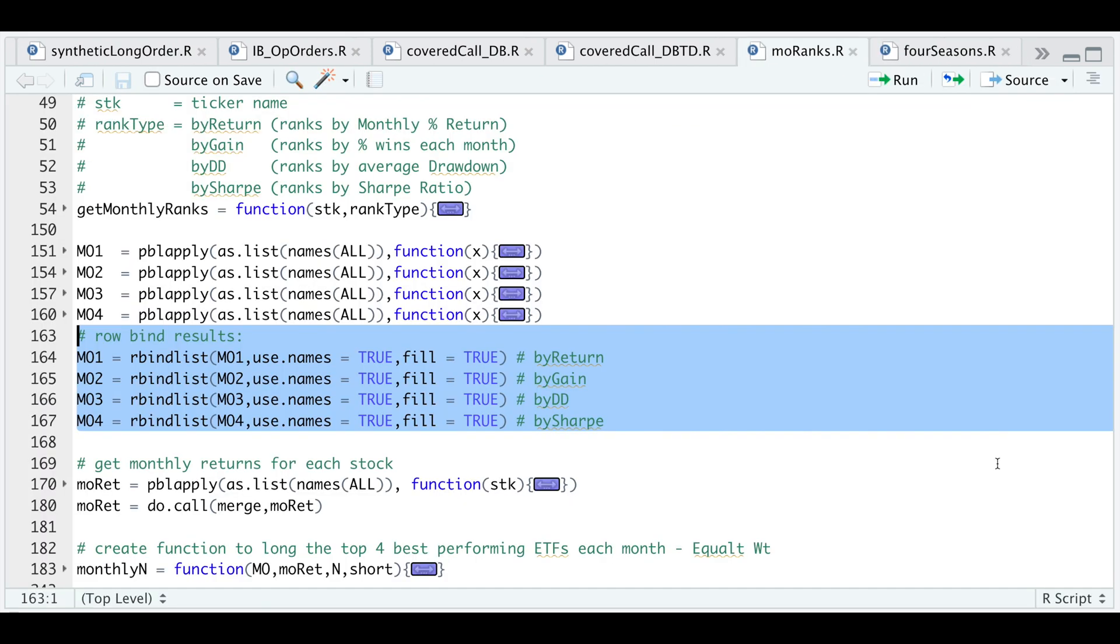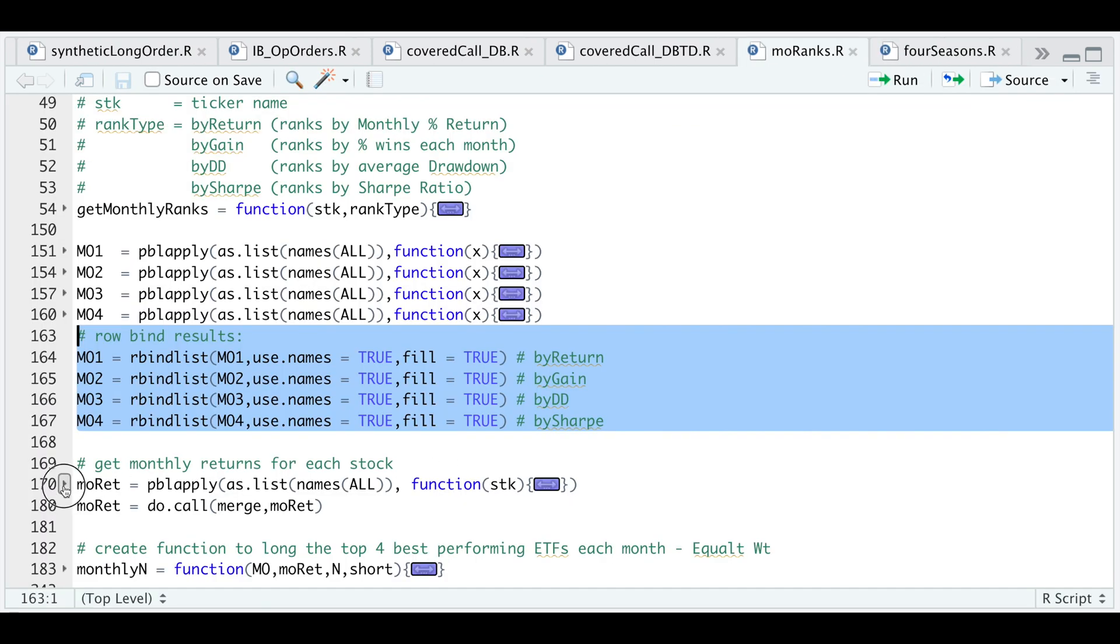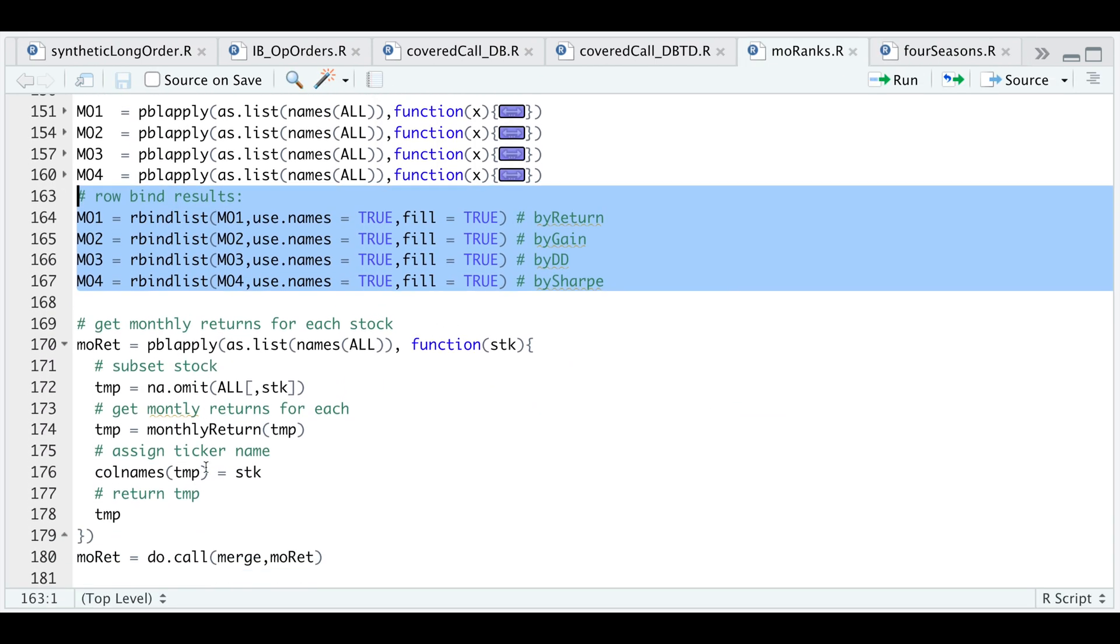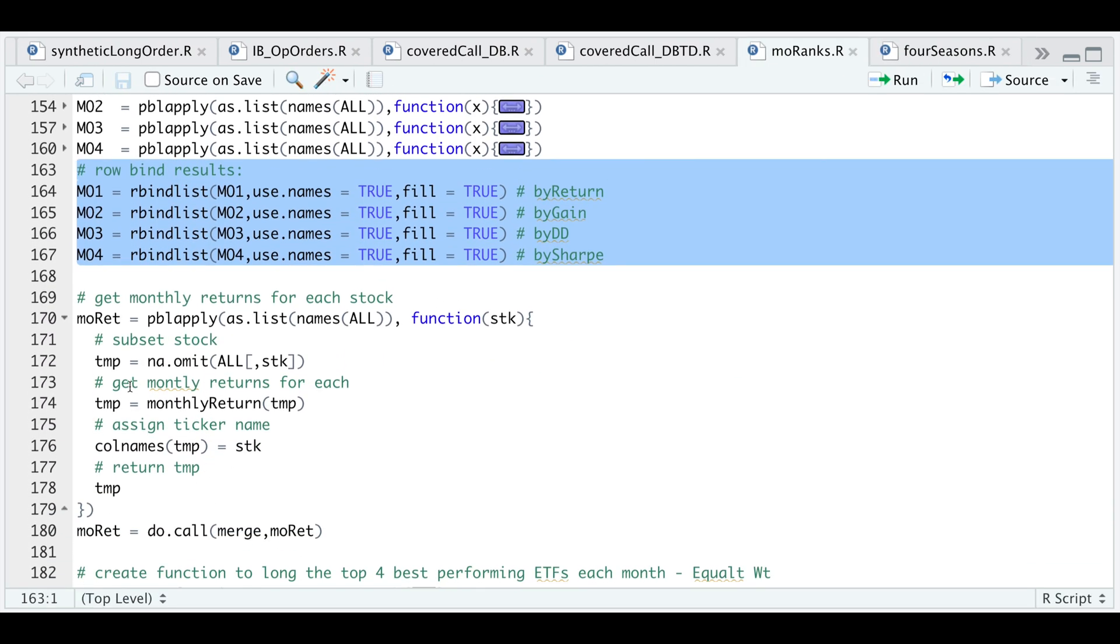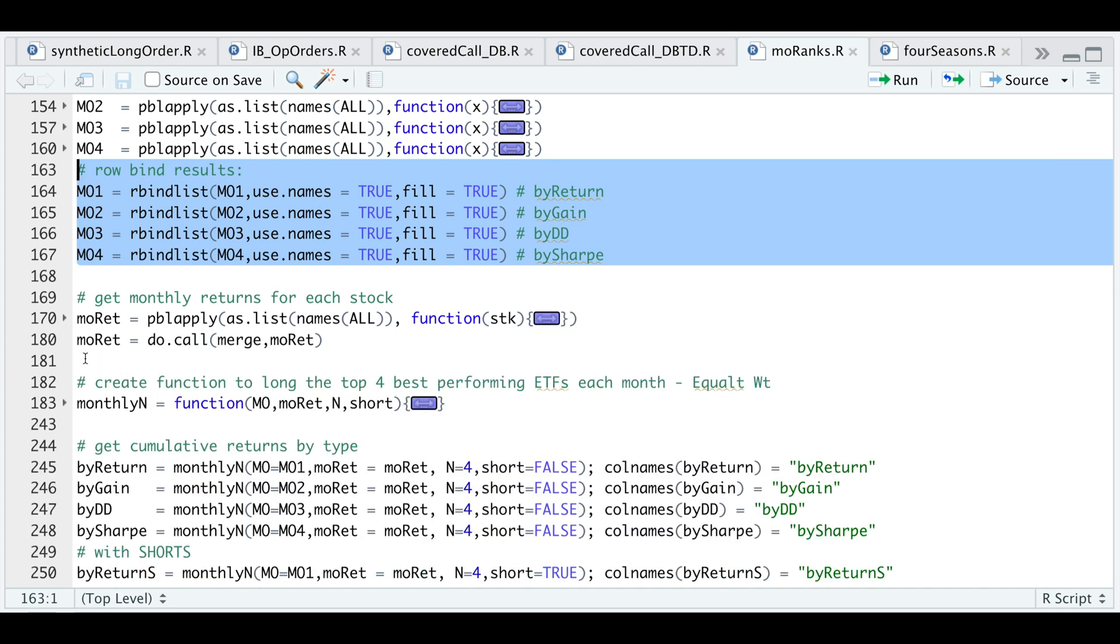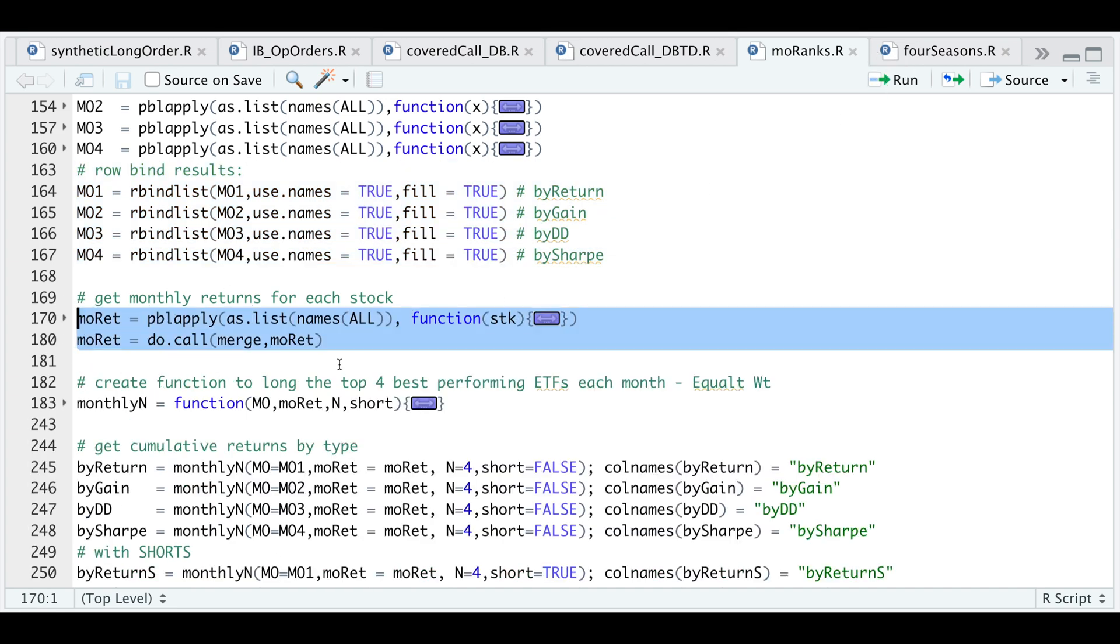Let's go back to our script. This following block just gets you the monthly returns for each of the stocks, which will be later used in our backtest. We'll go ahead and run this since we need it.